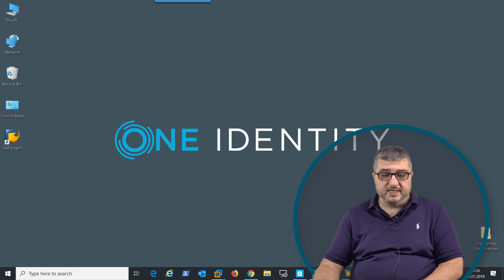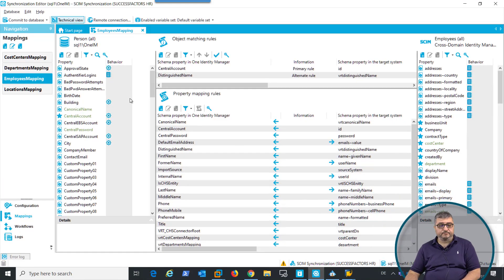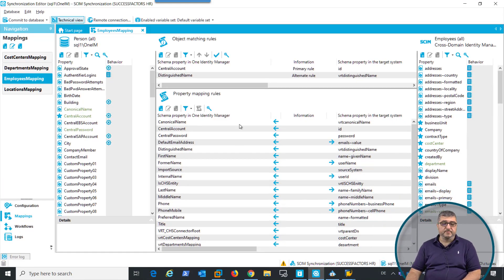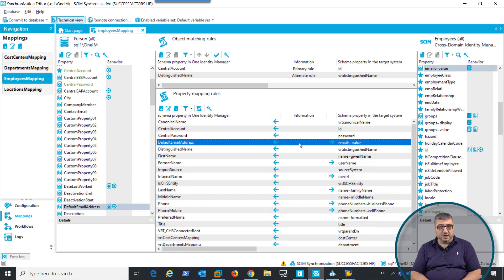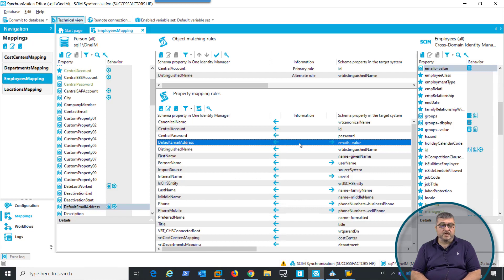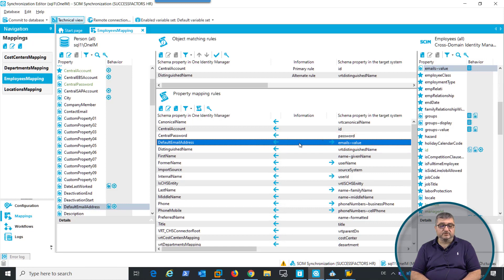In the case of Success Factors, this information is written back directly through the connector into Connect for Cloud and is pushed from Connect for Cloud into Success Factors. As you can see, this is the mapping that writes back the default email address from the employee object to Connect for Cloud and then to Success Factors.